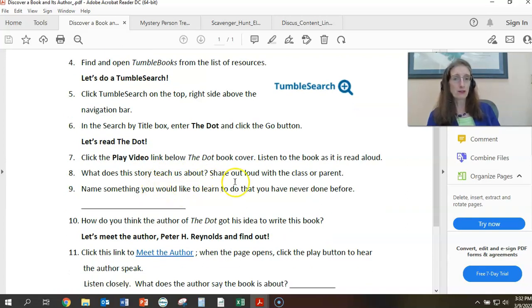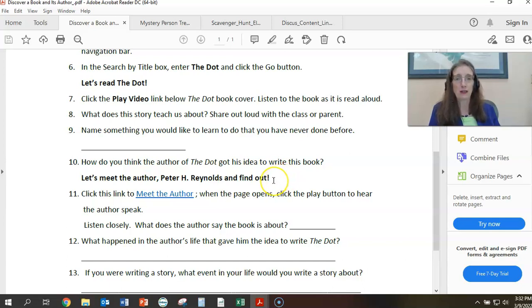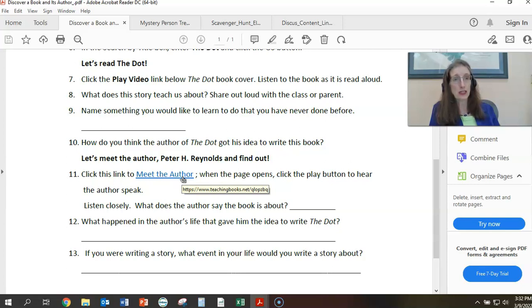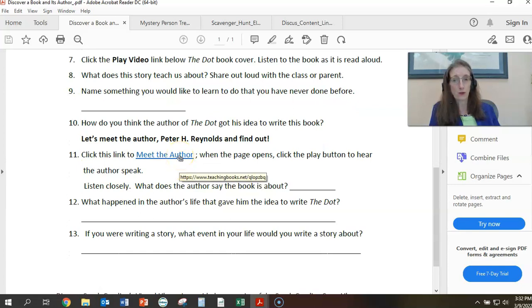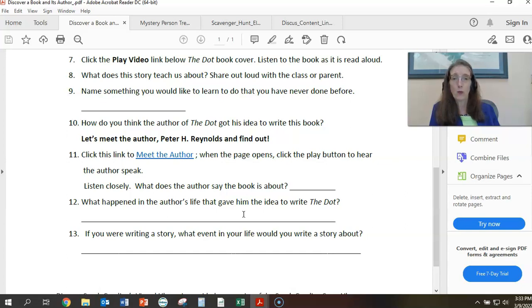Then we have questions: What does this story teach us about? Share out loud with the class or parent. Name something you would like to learn to do that you've never done before. How do you think the author of 'The Dot' got his idea to write this book? This is giving the child or student the opportunity to really think about what they've read and move to some more critical thinking. Then 'Let's Meet the Author Peter H. Reynolds,' which links to Teaching Books for the parent and child to watch and listen.